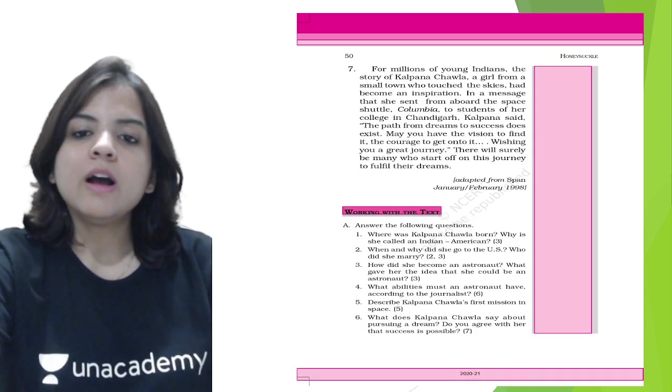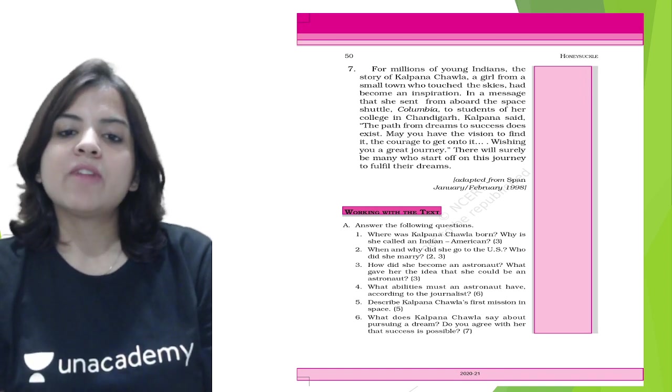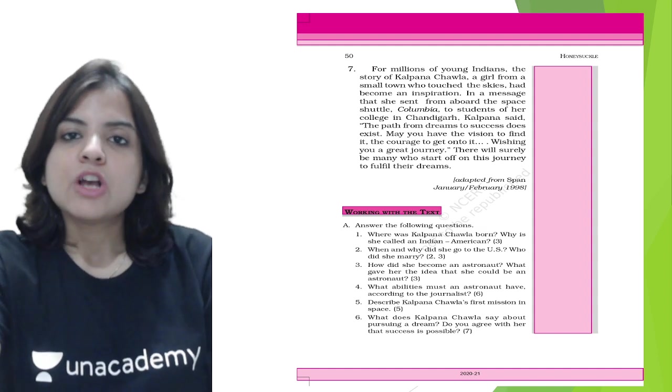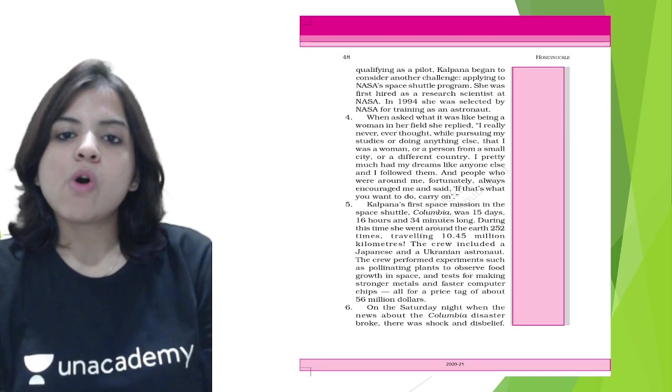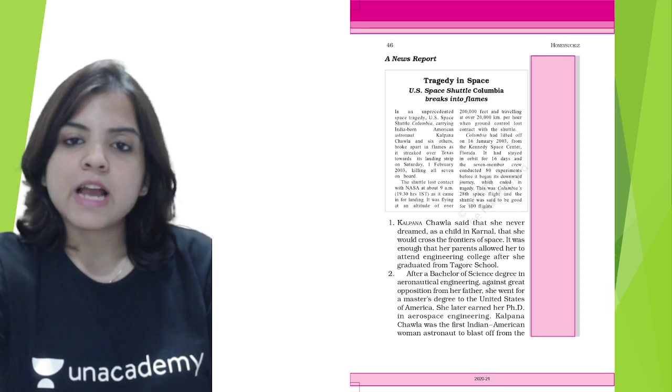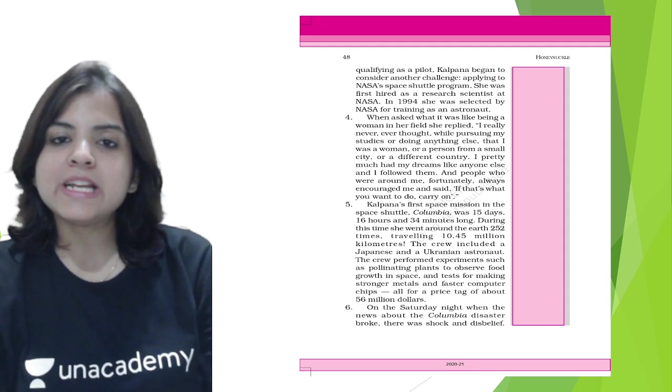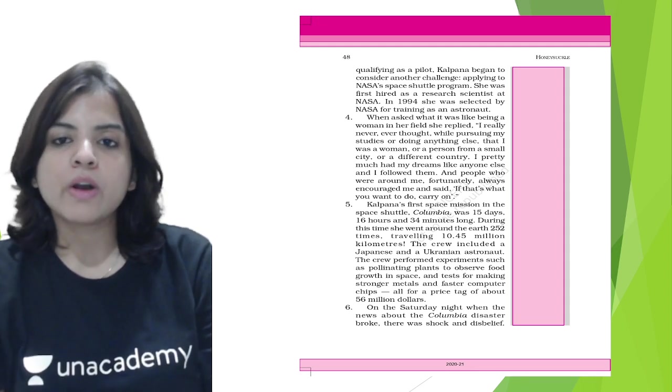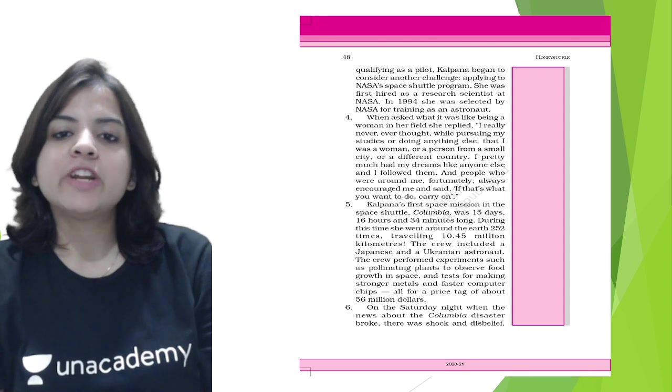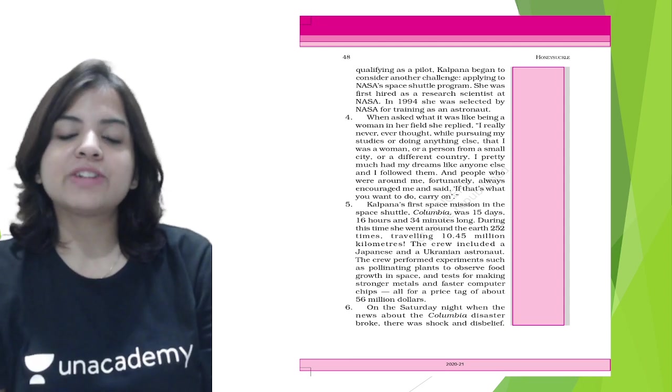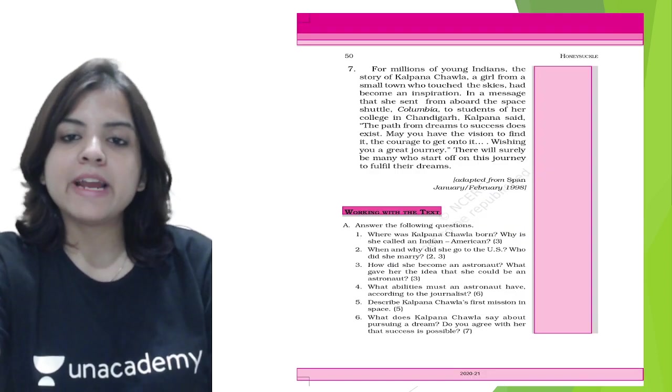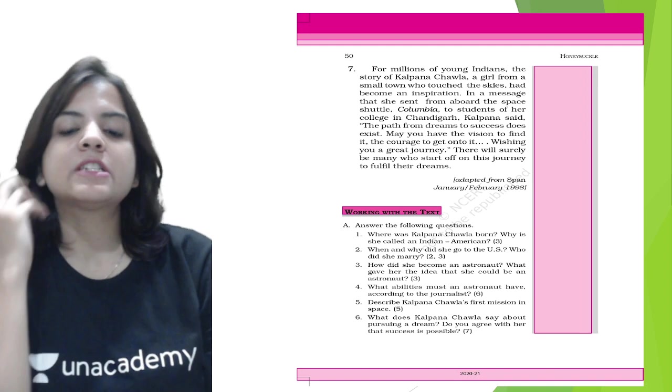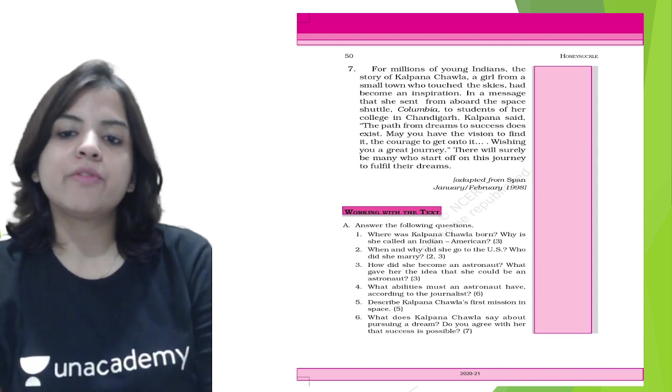Describe Kalpana Chawla's first mission in space. Kalpana Chawla's first mission in space went on for 15 days, 16 hours, and 34 minutes long. She went 252 times around the Earth and traveled 10.45 million kilometers. That was her first space journey.